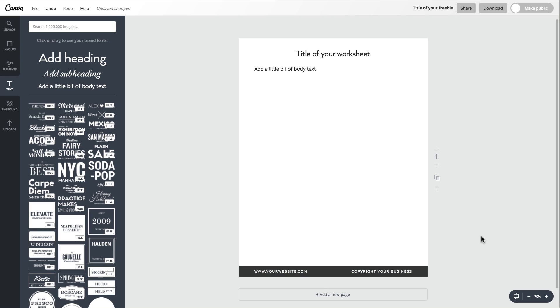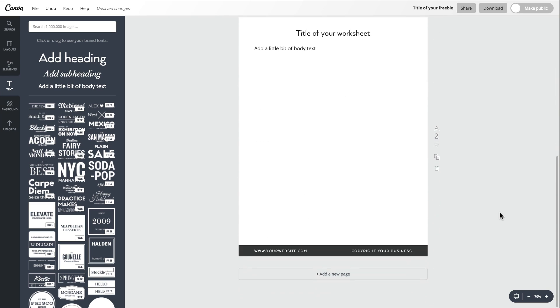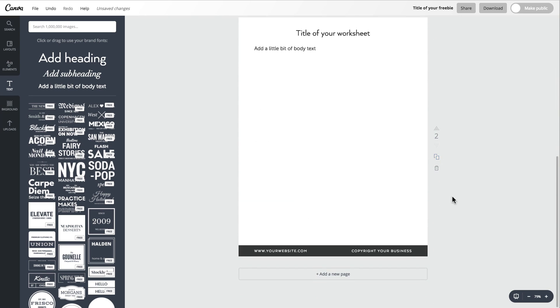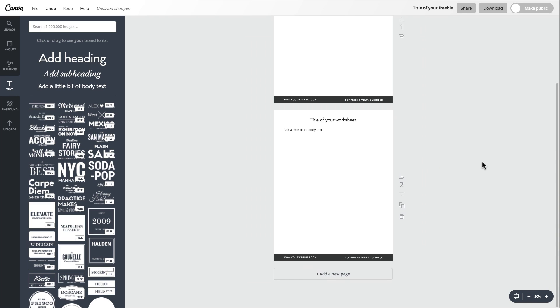Now you have the foundation for a worksheet. If you wanted this to be a multiple-page workbook, all you would need to do is click this button and now you have a second page. You could do this endless amounts of times as needed.